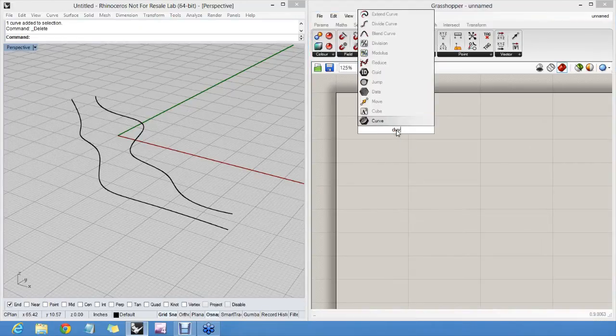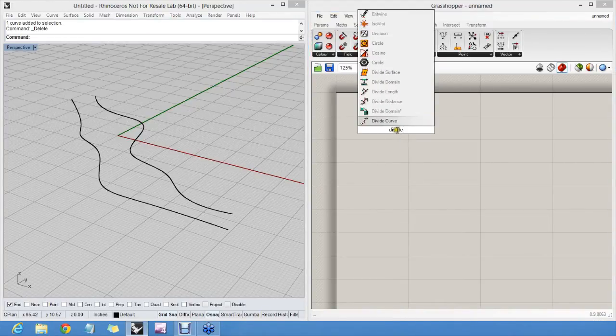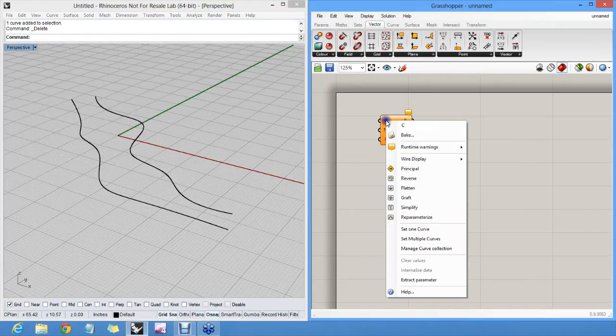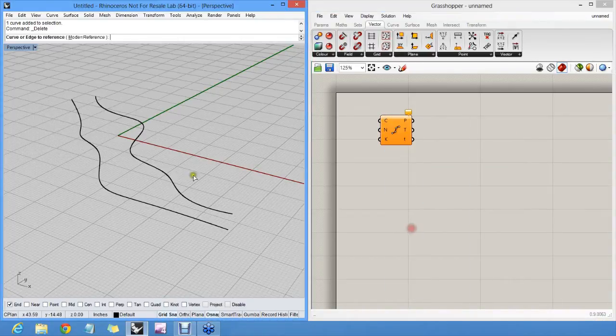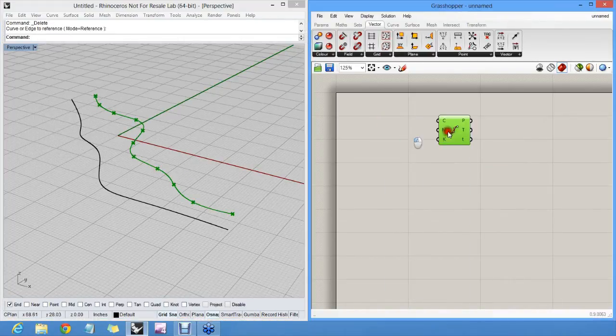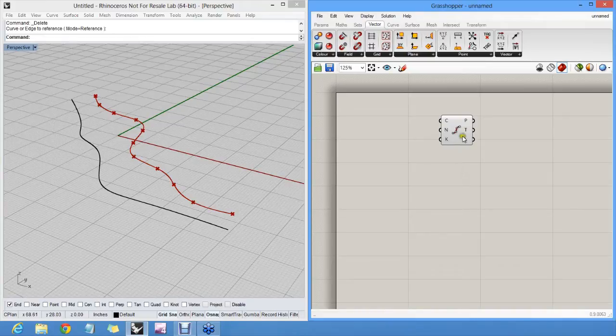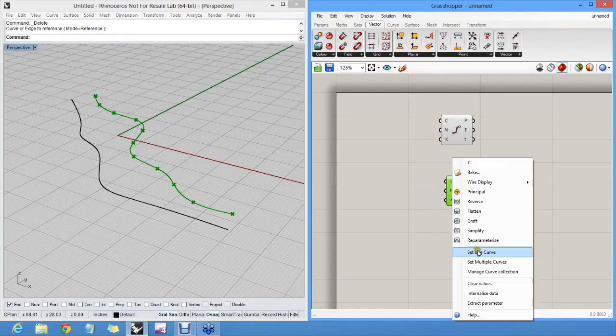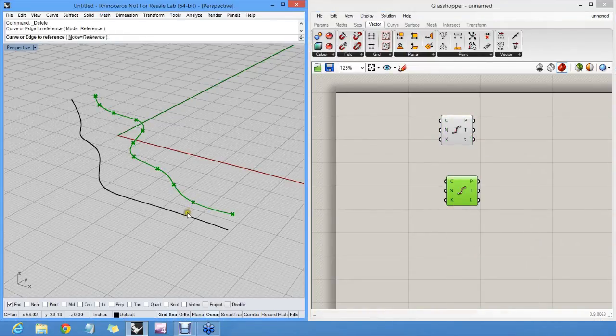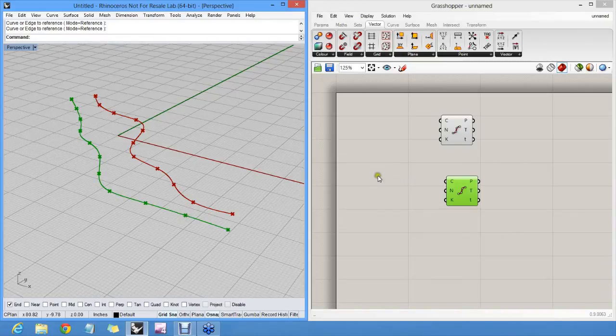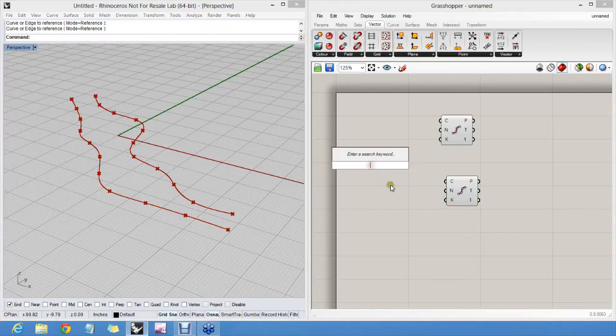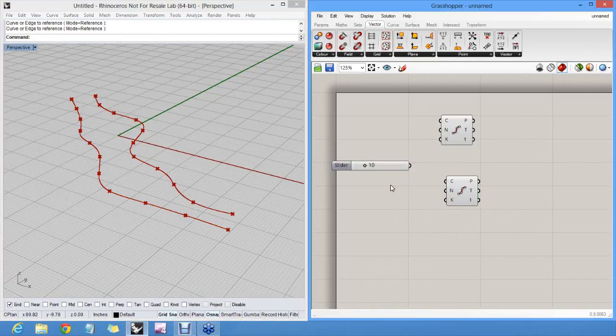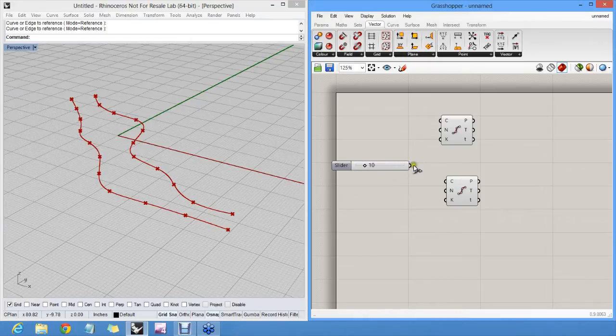Divide both curves as before. Divide component. Make sure it knows which curve it's supposed to divide. Copy-paste. Pick a different curve. Divide and create a slider that allows us to control division counts. Okay.